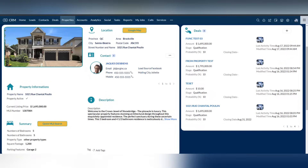In addition to that, Zoho offers Zoho Canvas where you can fully customize the look of your CRM to get a more professional appearance. You can see how a real estate business can customize the view of properties with the picture, the contact, the location and the deals.